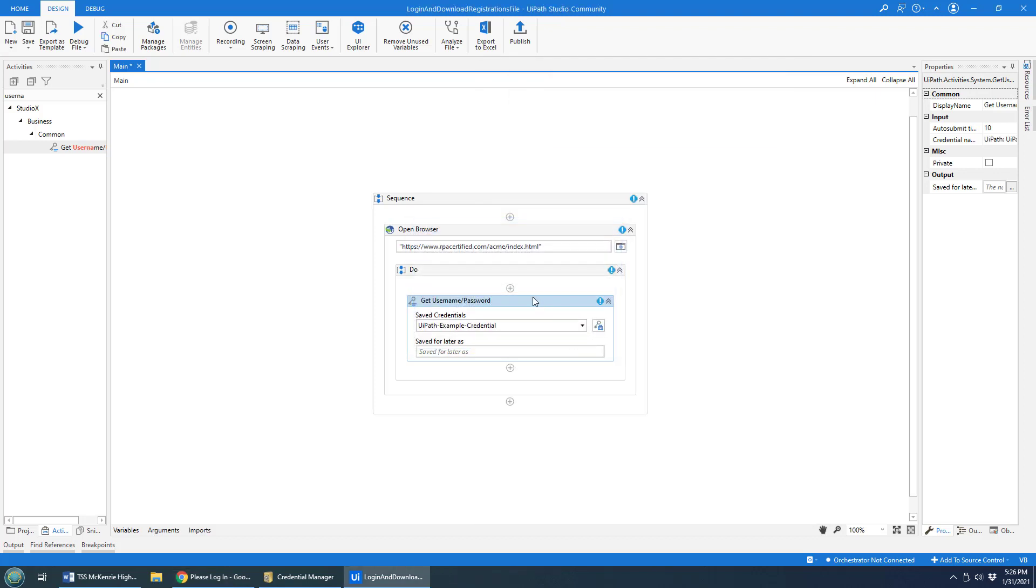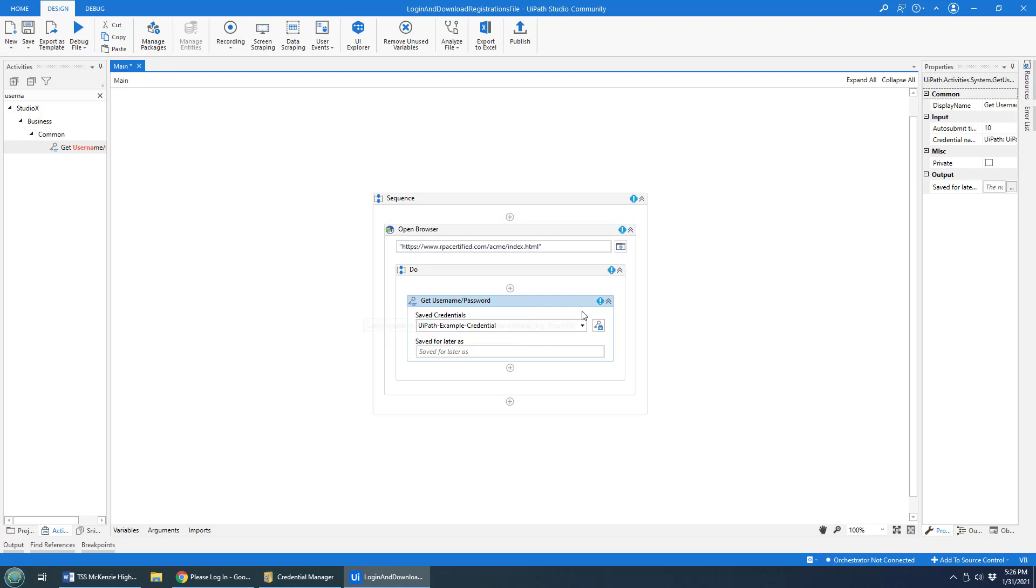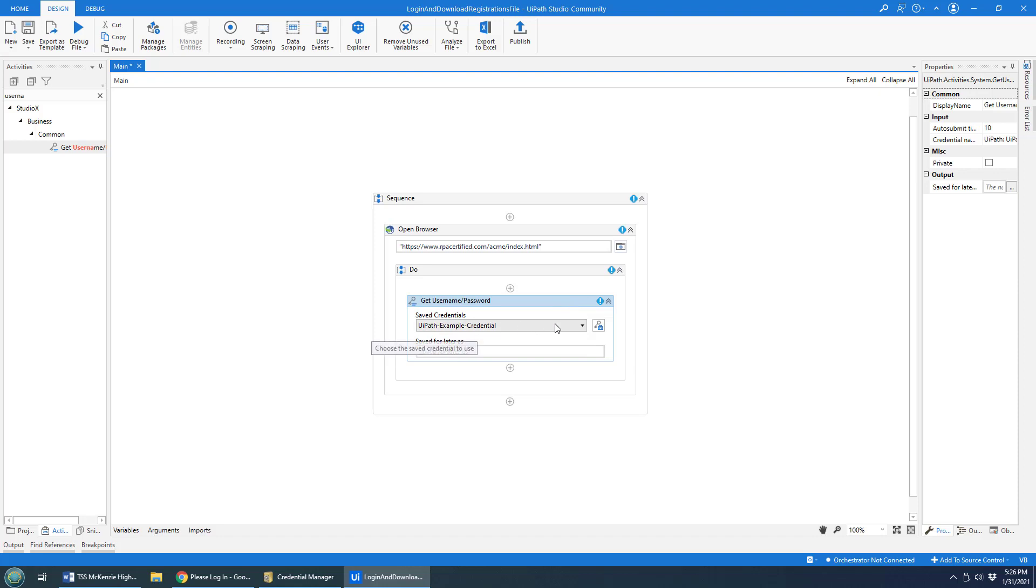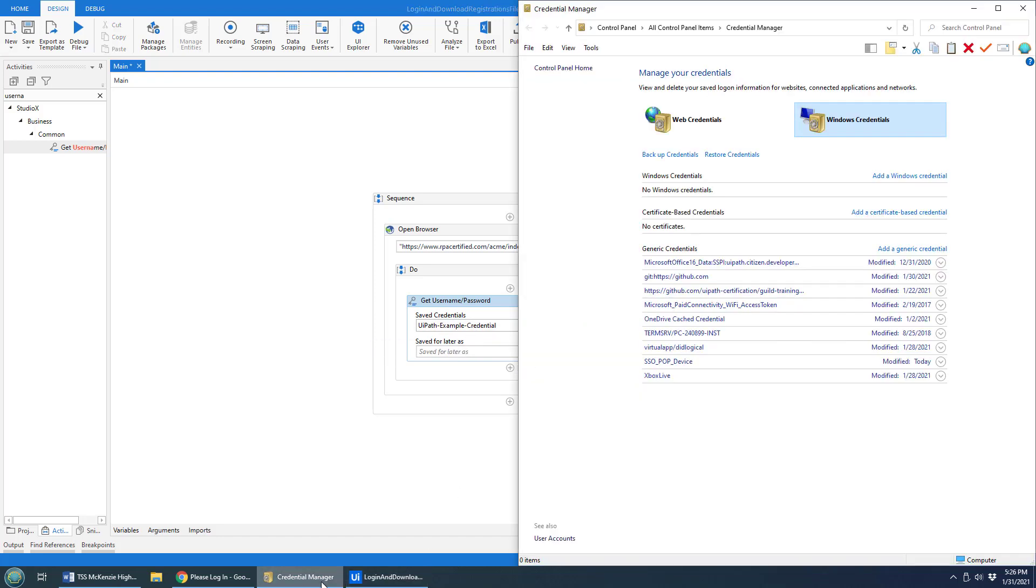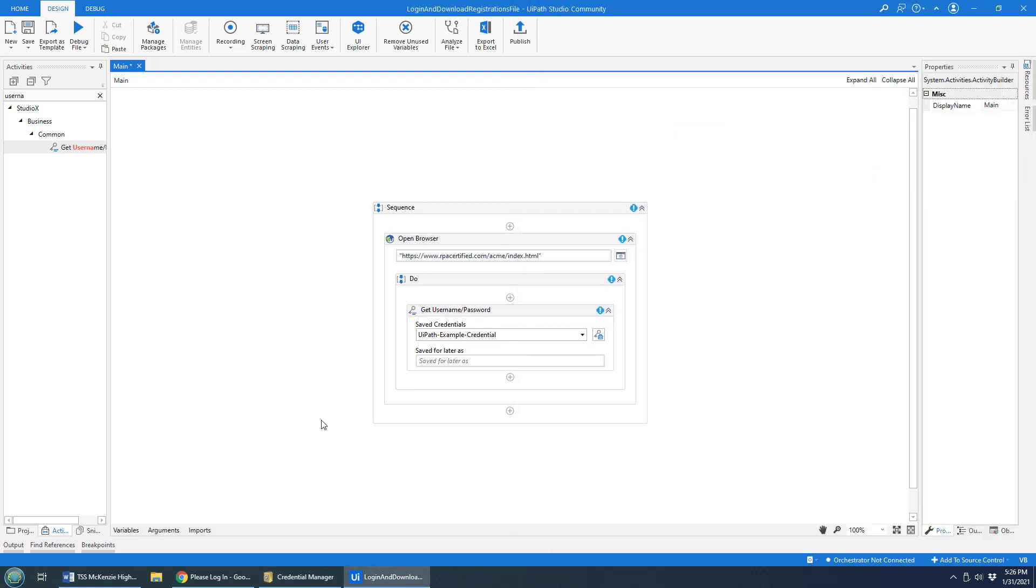Now I've got this associated with this UiPath activity. When this runs, it's actually going to take that username and password and store it in the credentials manager. And in the future, if it runs again, it'll pull it out of that credentials manager.